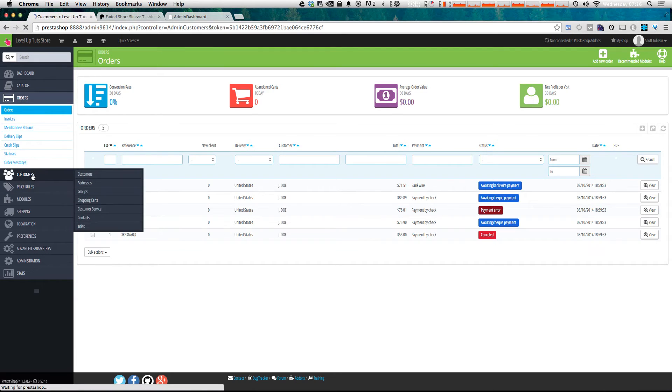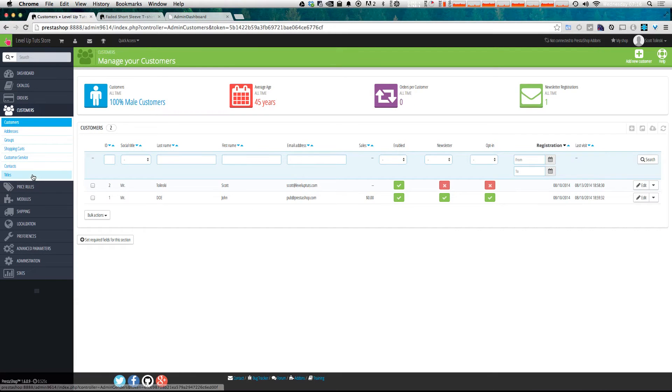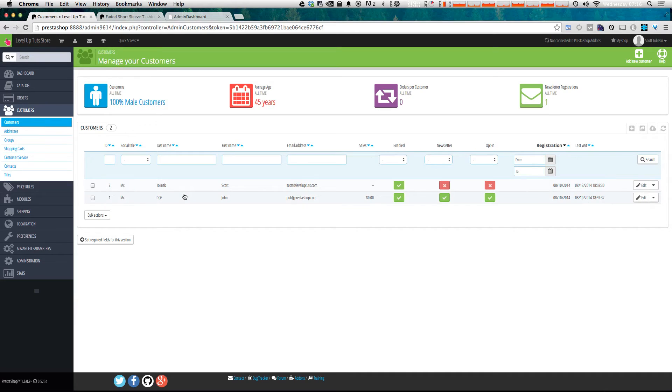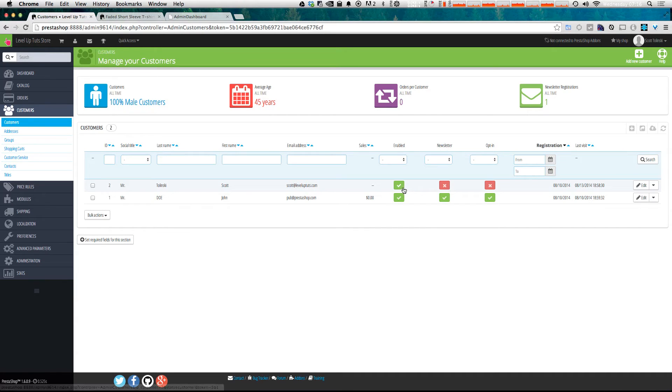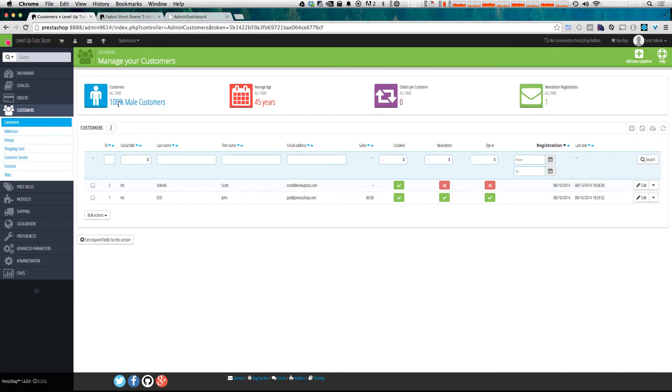Next, we have customers. Anytime a customer creates an account on your website, it's going to add them to this list. You can see that I created an account for myself already, Scott at Level Up Tuts, just for fun. And with these options here, you can see that the account is enabled, but is not subscribed to the newsletter. Up top here is some facts about your customers, like they are 100% male at this time.